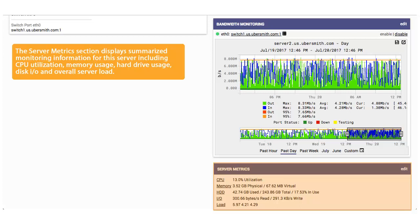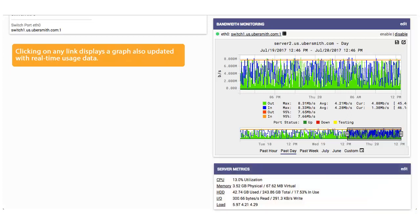The Server Metrics section displays summarized monitoring information for this server, including CPU utilization, memory usage, hard drive usage, disk IO, and overall server load. Clicking on any link displays a graph also updated with real-time usage data.